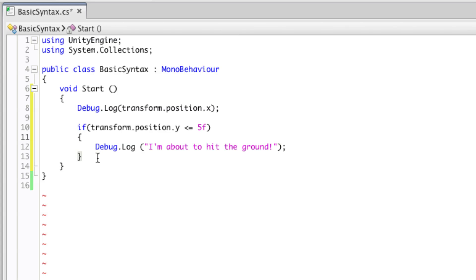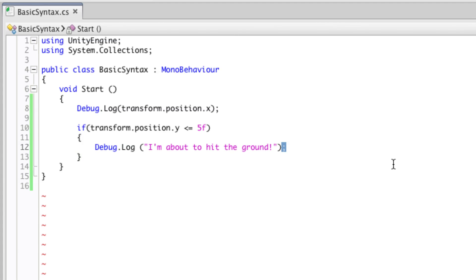Generally speaking, MonoDevelop should help you with this and do it automatically. But just in case you've got anything wrong or you've pressed tab in the wrong place, you should make sure that all of your indentation makes sense, especially if you're working with someone else on your code.